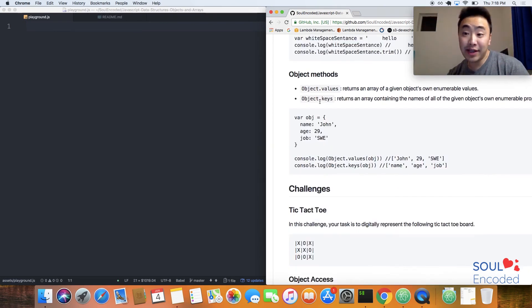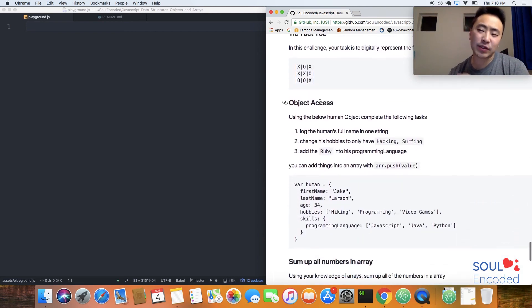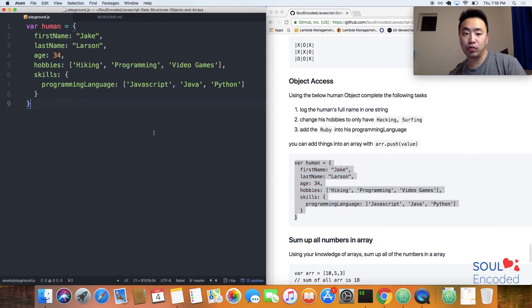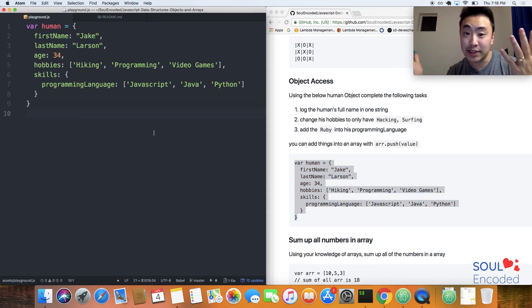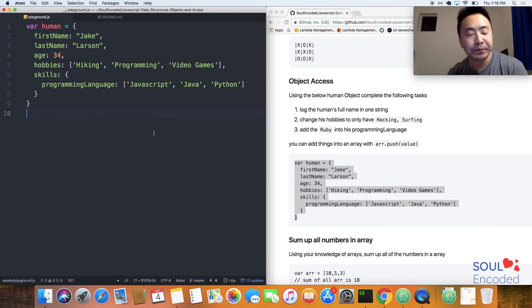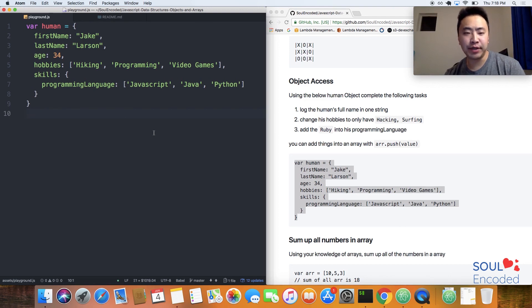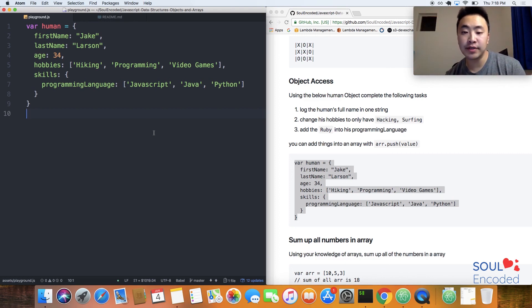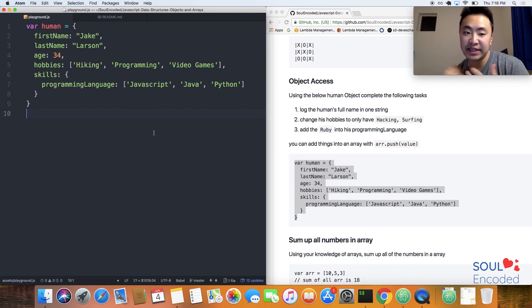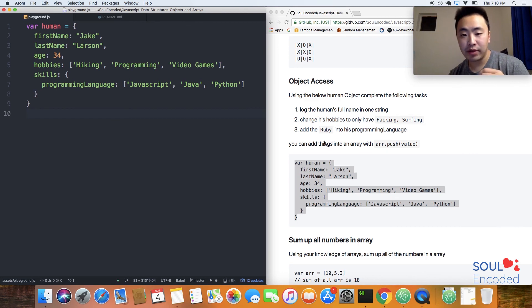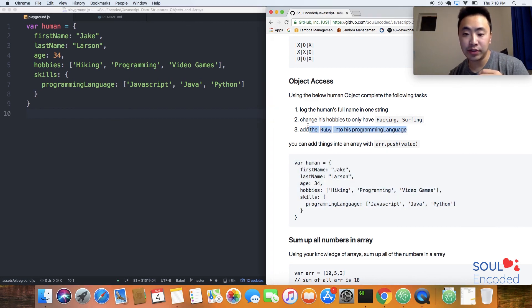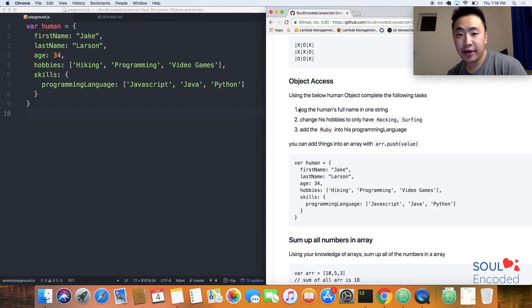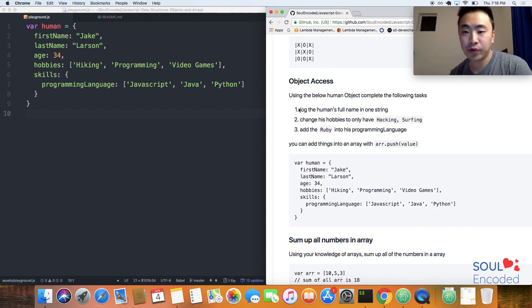The next challenge is object access. It's a super simple challenge. I created this random human object called Jake Larson. This is how you would represent a person in an object form, a super simplified version. All you have to do is log this person's full name, change his hobbies to something else. I'm mixing nested objects and having arrays inside of an object. There's just three things to do. Go ahead and try to solve these two challenges.